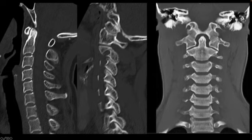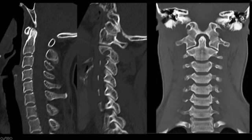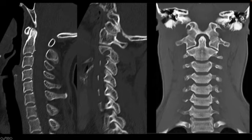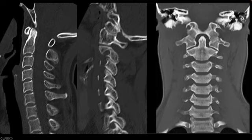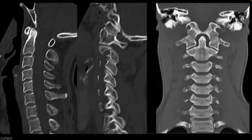Here we have midline sagittal, off-midline sagittal, and coronal reconstructions from a normal cervical spine CT. Assessing the alignment here, you can see the anterior vertebral line, posterior vertebral line, spinal laminar line, and posterior spinous line are all normal. All the vertebral body heights look normal. This off-sagittal view shows the alignment of the occipital condyle with the lateral mass of C1, and the lateral mass of C1 articulating with the lateral mass of C2.